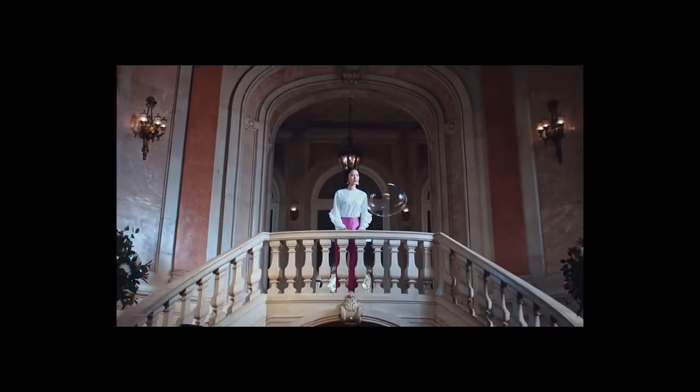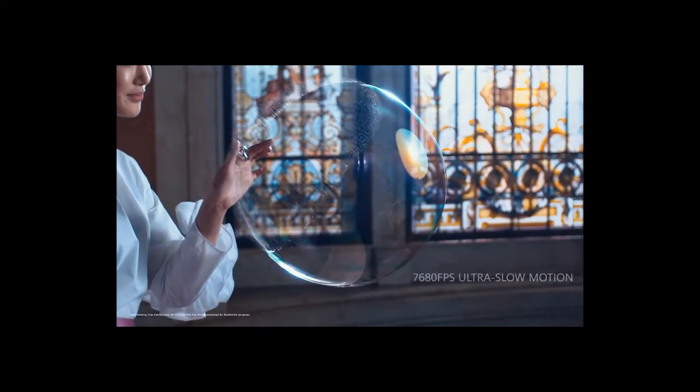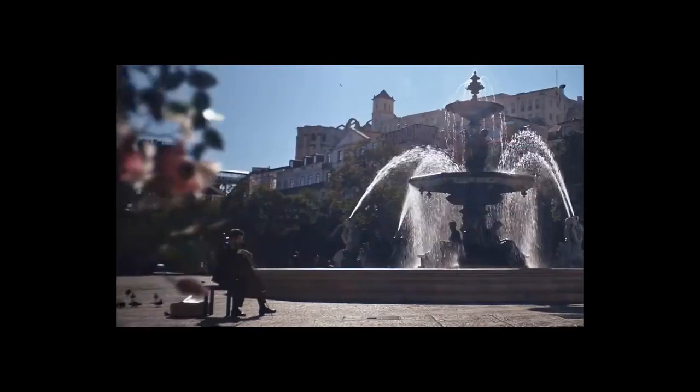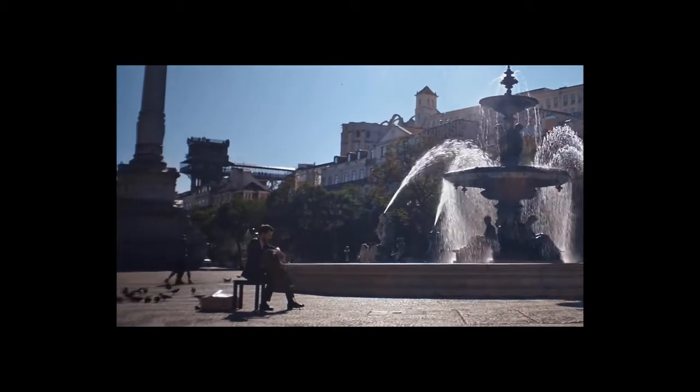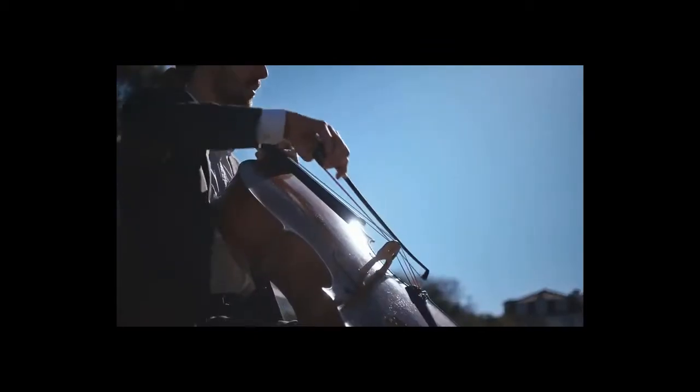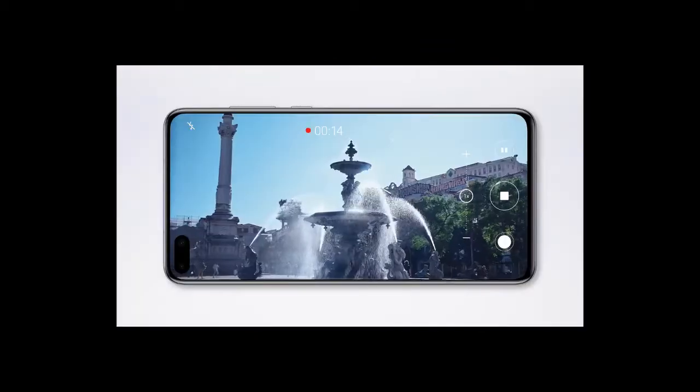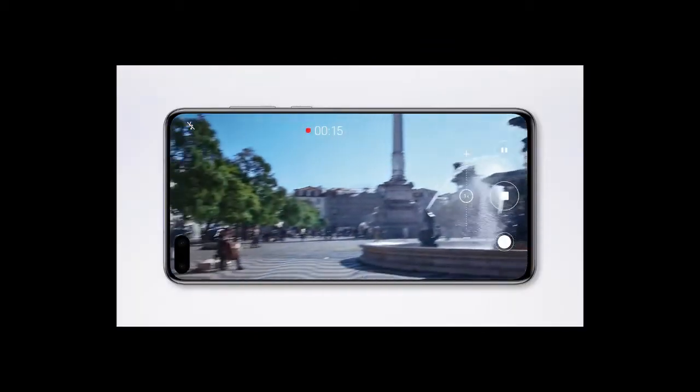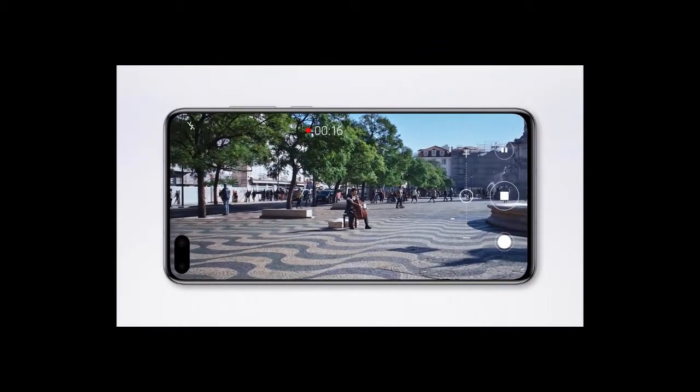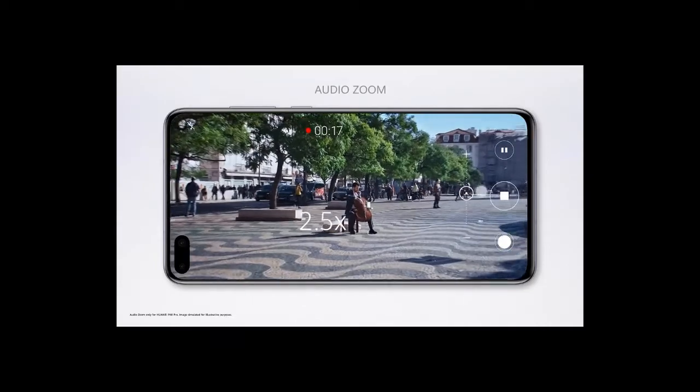The 40-megapixel cine camera delivers pro-level ultra-slow motion, so you can dramatically slow down time. Immerse yourself in the moment with audio zoom. The closer you zoom, the clearer the sound.